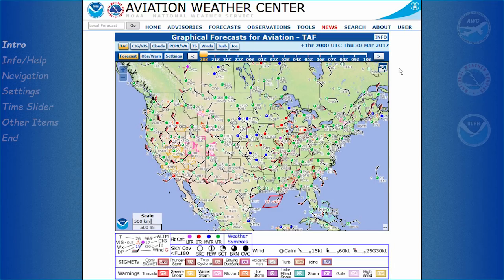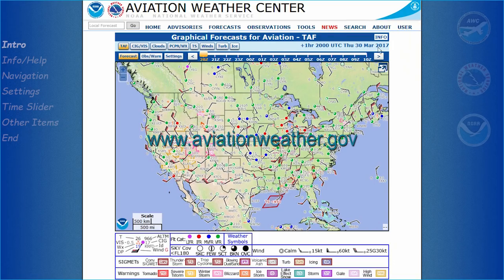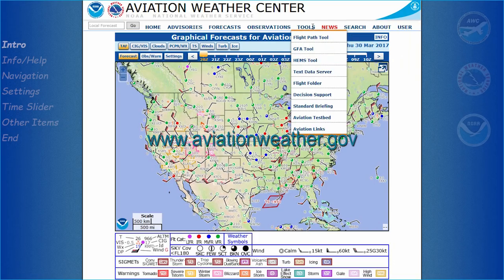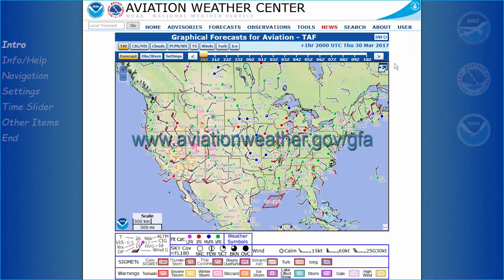This is the Graphical Forecast for Aviation tool, or the GFA. It can be found by going to the Aviation Weather Center homepage, www.aviationweather.gov, and selecting GFA Tool from the Tools drop-down menu.